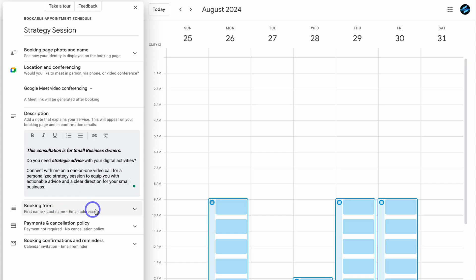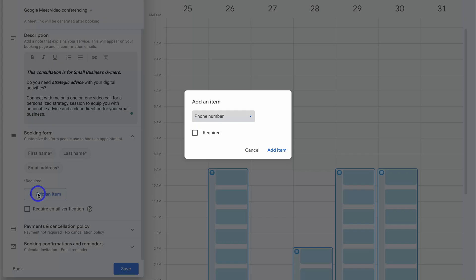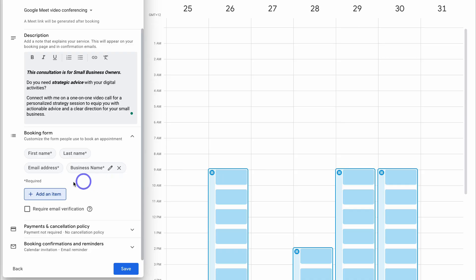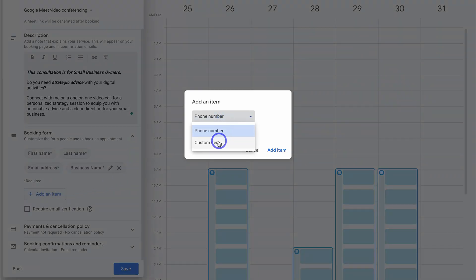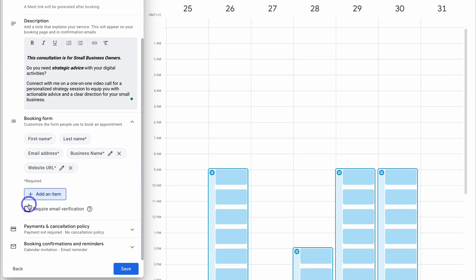Then come down to the booking form — these are the form fields your recipients will see when making a booking. At the moment we have first name, last name, and email address. We can come down and add another item; at the moment we have phone number selected. We can also add a custom item — for example, "business name," and set it as required. I'm going to add one more custom item: "website URL," also required. Down here, you can choose to require email verification — I'm going to leave that unselected.